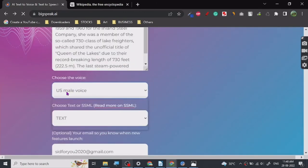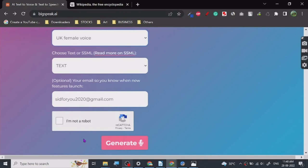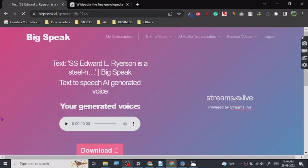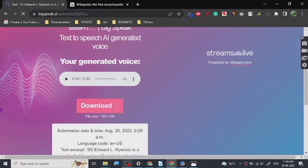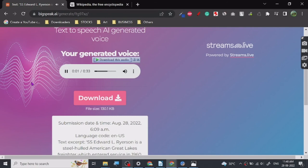Let's see. And yeah, so it's generating. Let's see. SS Edward L. Ryerson is a steel-hauled American Great Lakes freighter which entered service in 19—